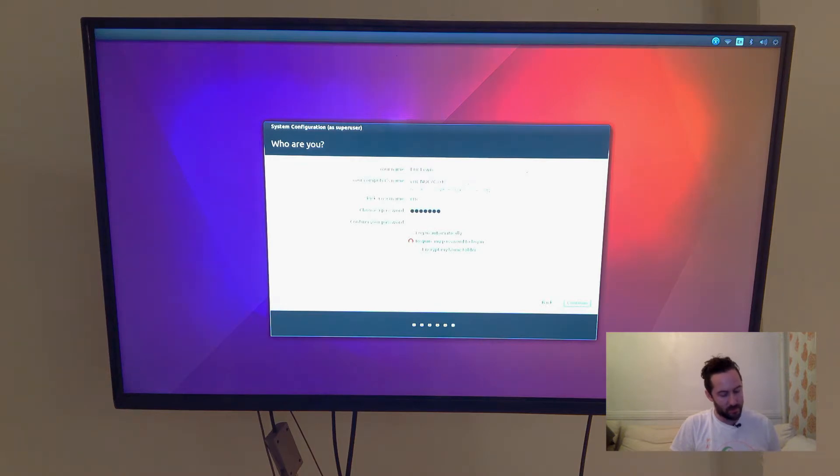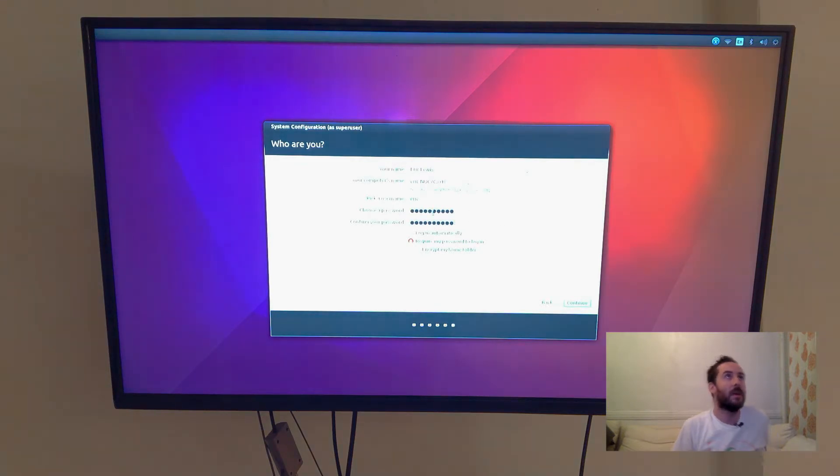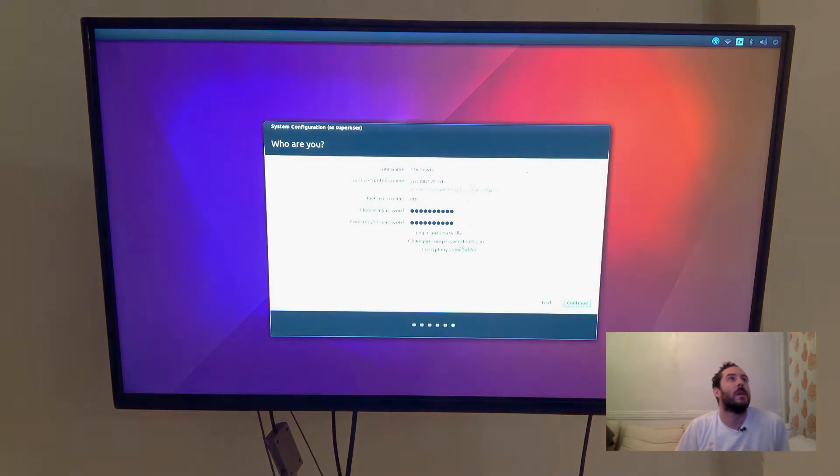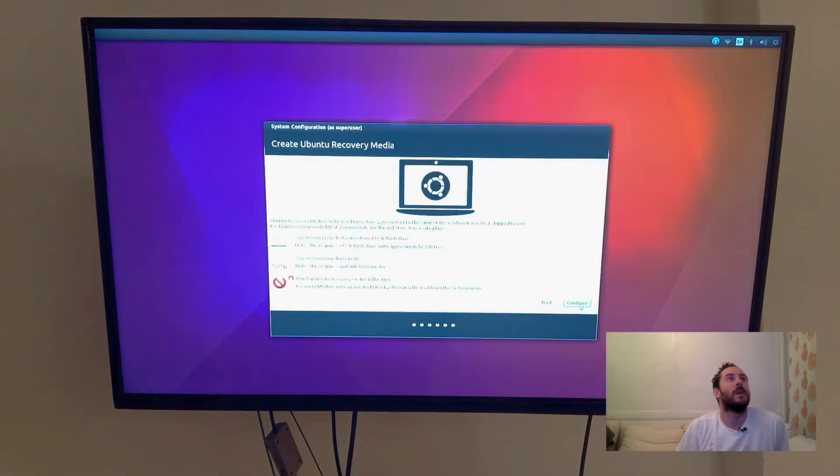My user name will be Eric. And I'll add a password in. And I will require password to log in.